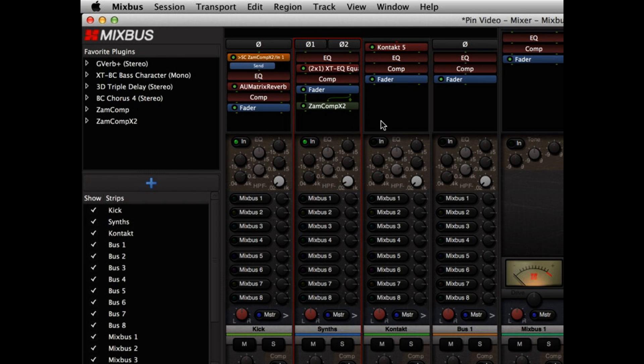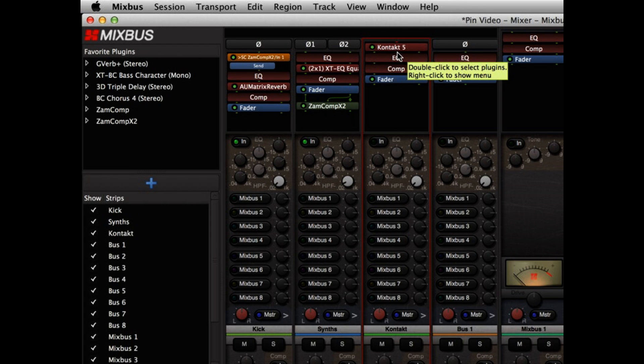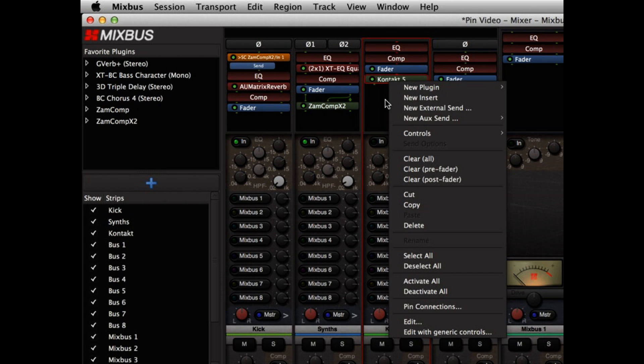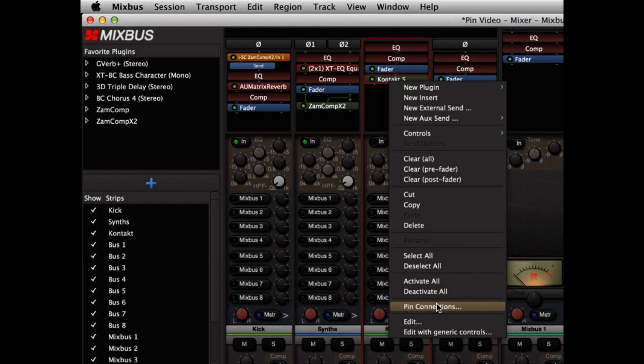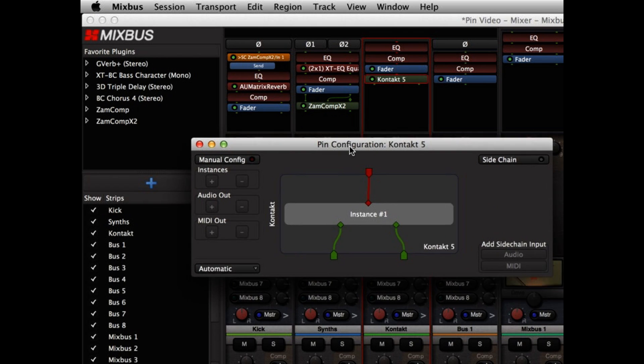Pin management also provides new features when it comes to virtual instruments. In this case, I'm using the Contact 5 instrument, and by default, it's created stereo outputs. But if I want to use Contact as a sound source to feed multiple channels that are then mixed separately, I can right click on it and choose pin configurations.